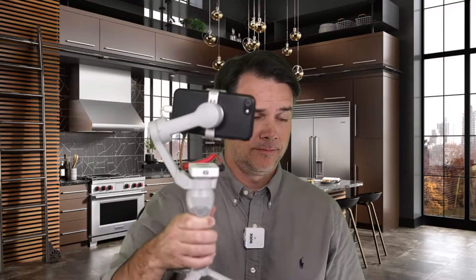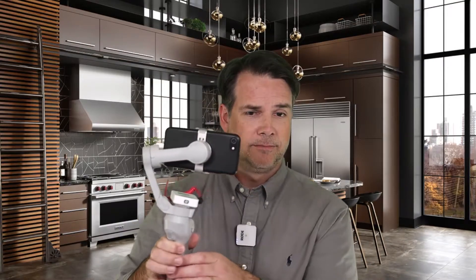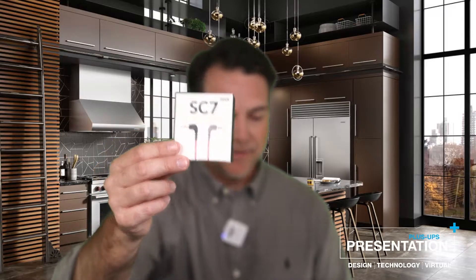You can plug it into your PC and you're off to the races. You can even do things like have a little connector like this, the SC7.